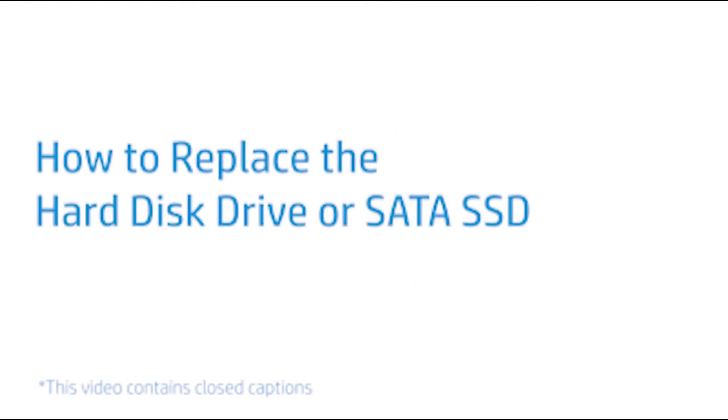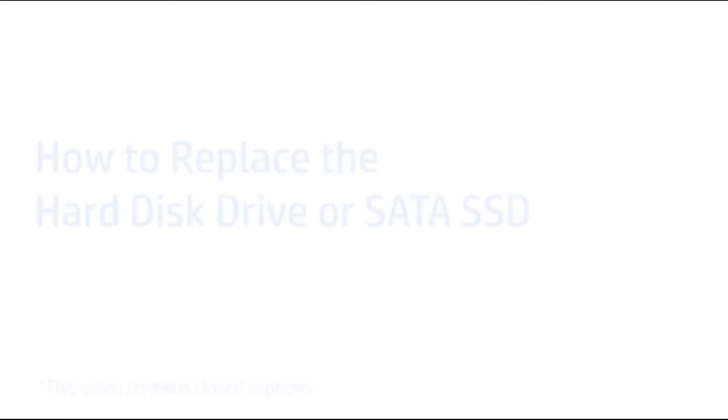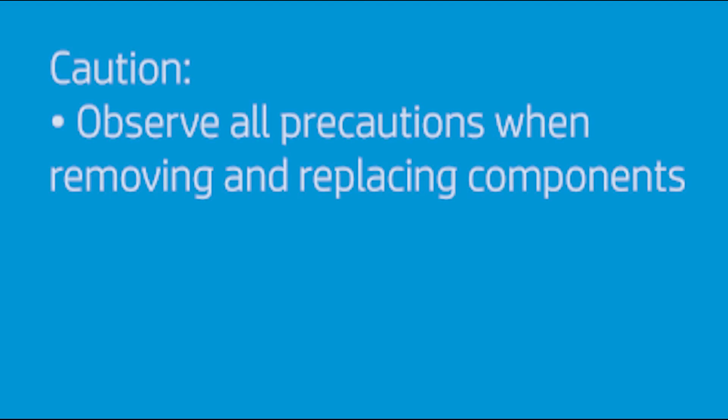How to replace the hard disk drive or SATA SSD. Observe all precautions when removing and replacing components.